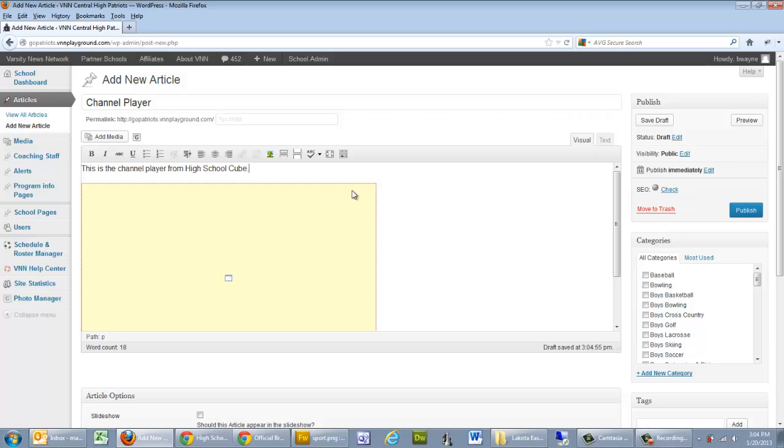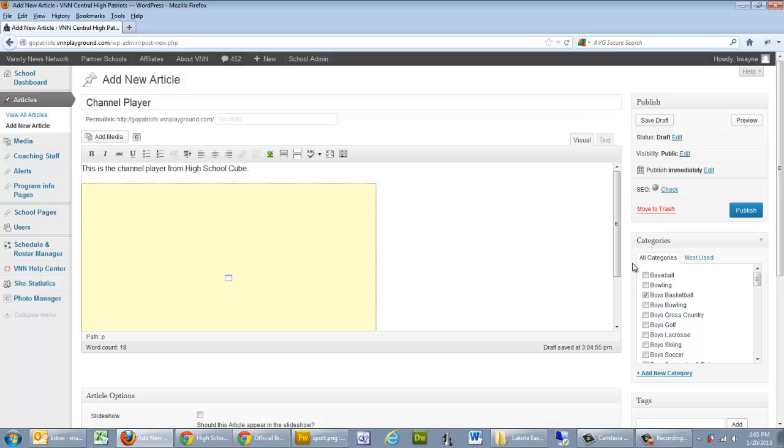And just for testing reasons, I'm going to say this is a basketball-related video. This is for our boys' basketball channel in High School Cube. And we don't need a featured image. This is just going to go in the normal scroll of articles that show up on the front page of the website. So, I'm going to go ahead and click Publish.